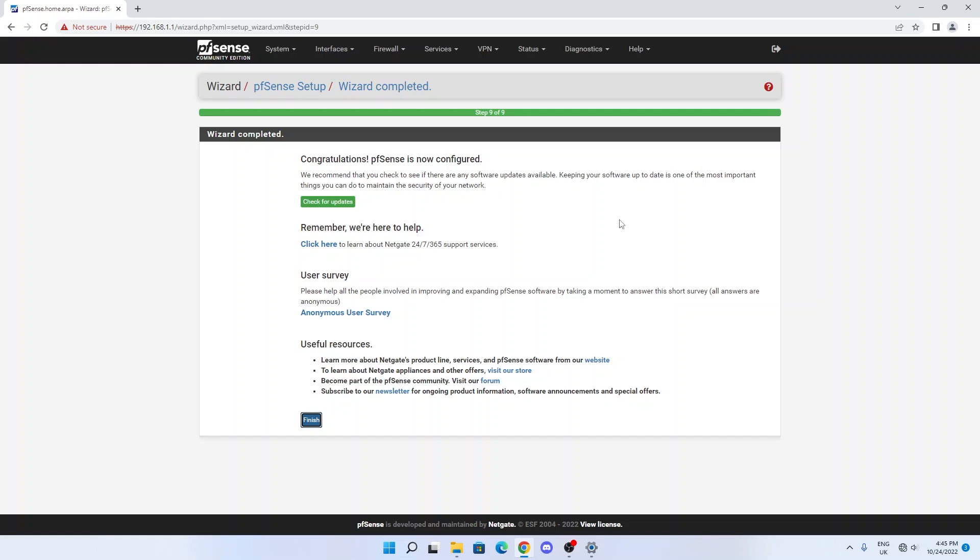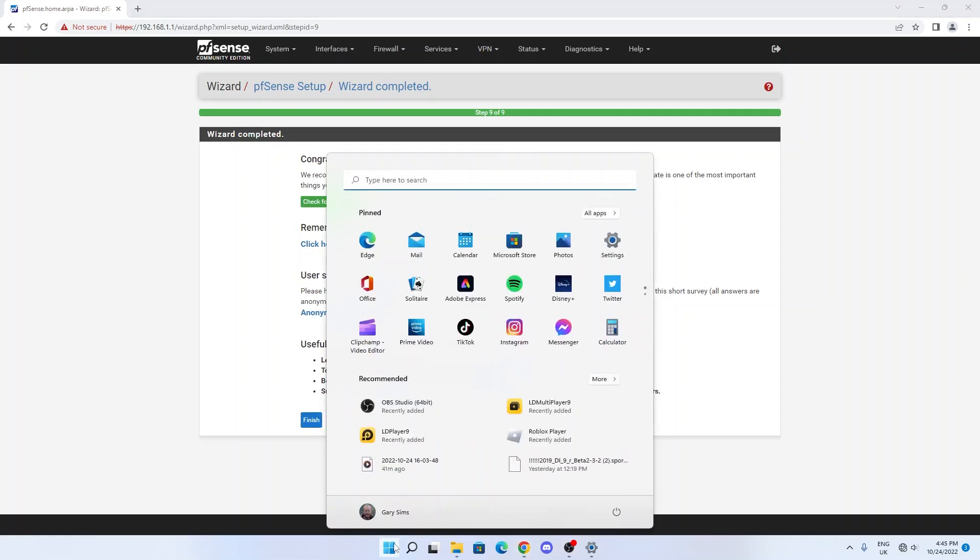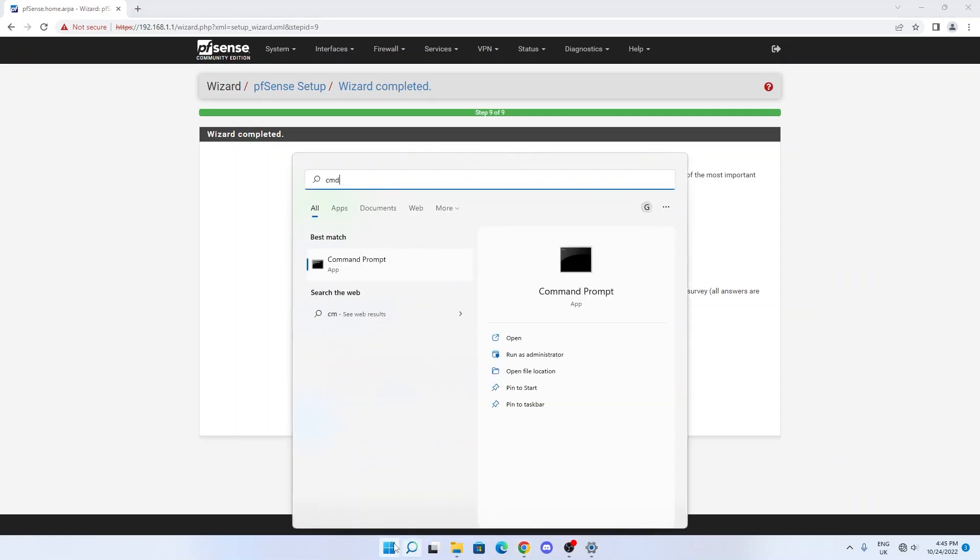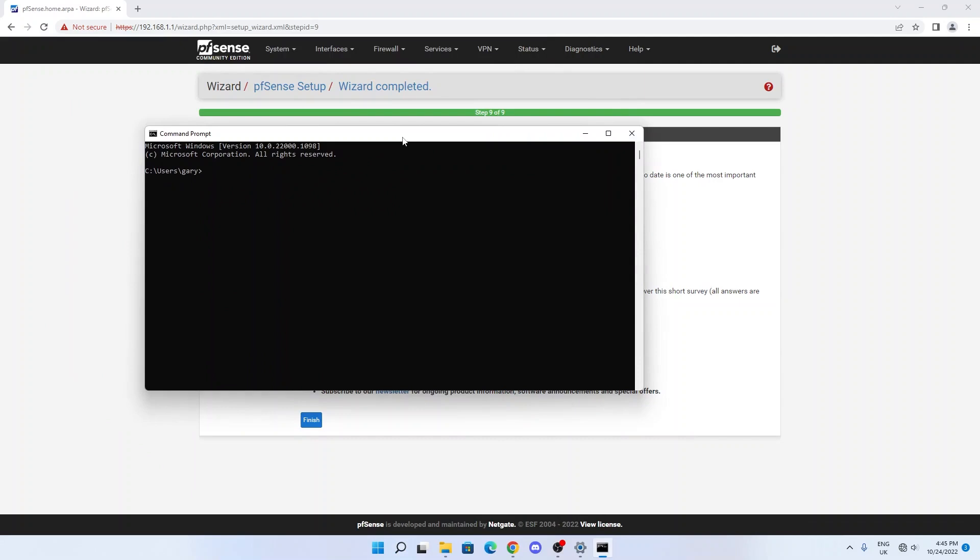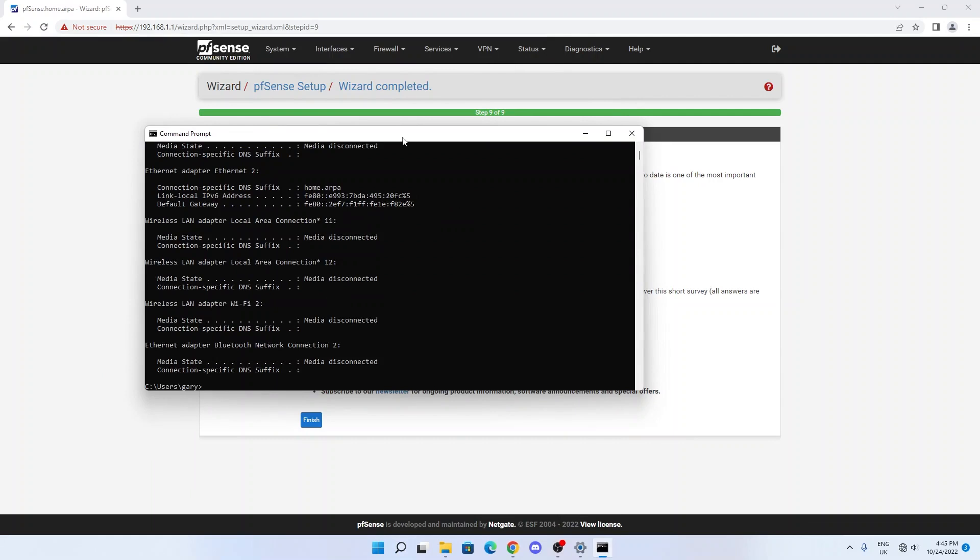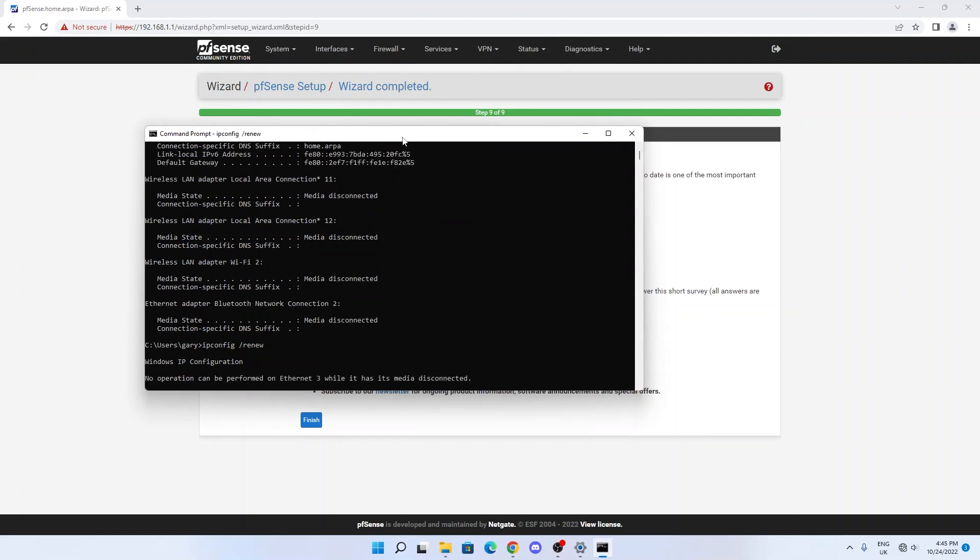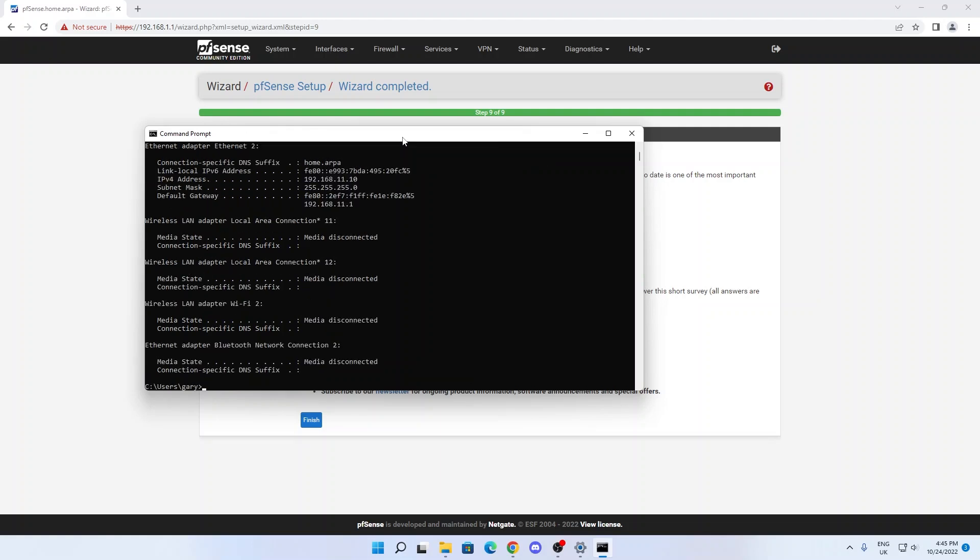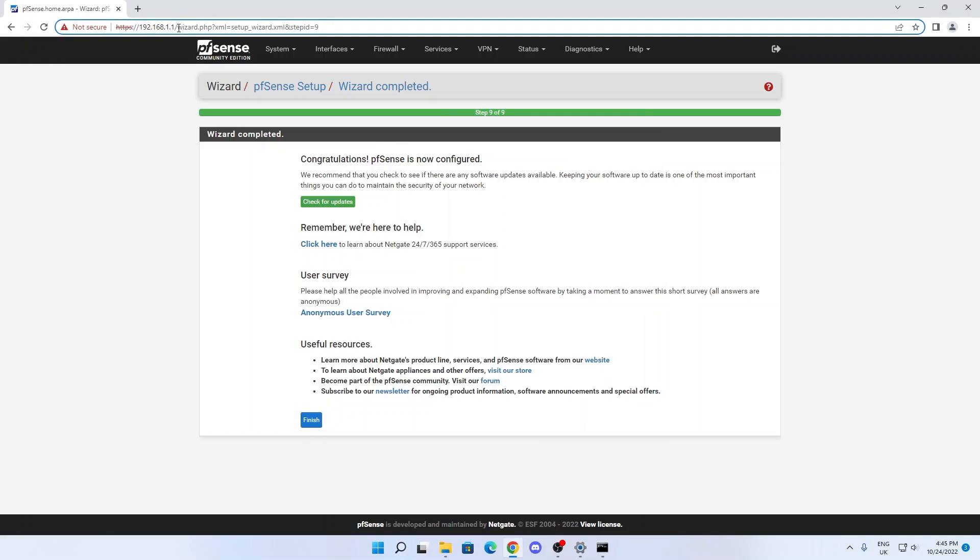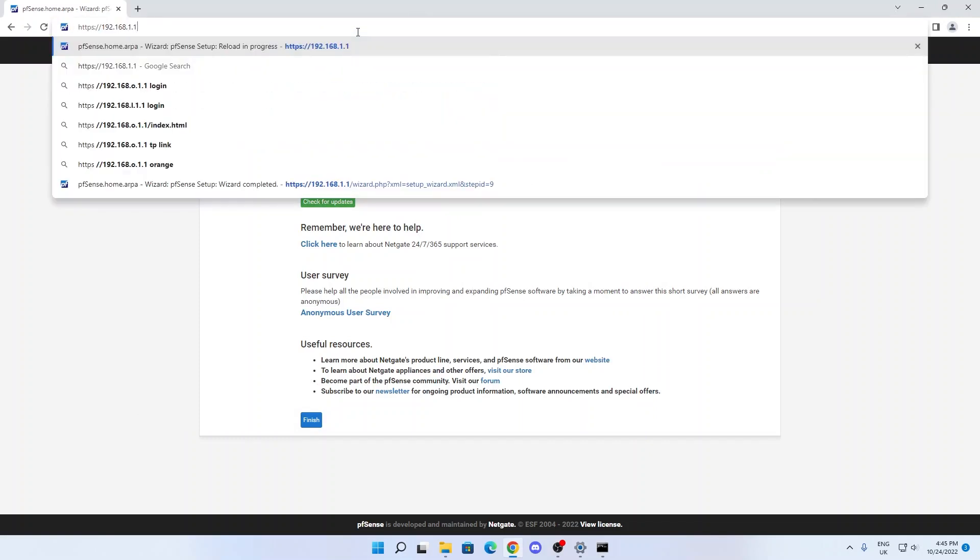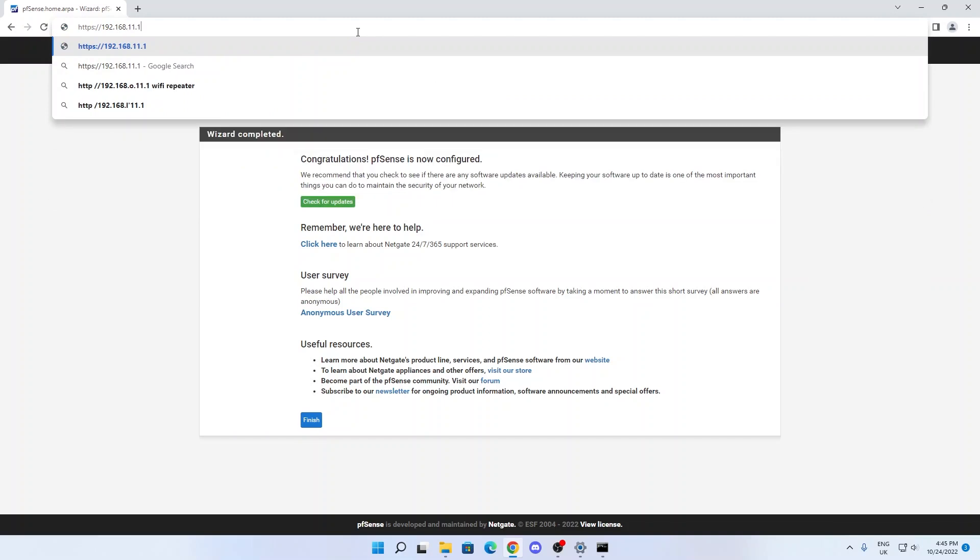Now we've just moved the router from 192.168.1.1 to 192.168.11.1. So we need to access that now. But this PC that I've got on the LAN side has still got the old address. So we want to start up the command prompt and fix that. What we want to do is type ipconfig /release and then ipconfig /renew. That will try to get a new IP address from pfSense. And as you can see now it's got 192.168.11.10, so that's now in the correct IP address range.